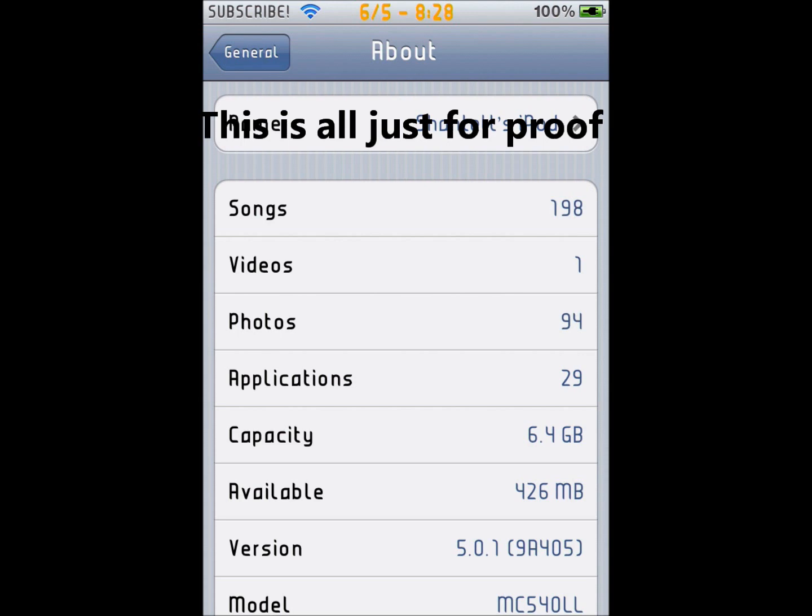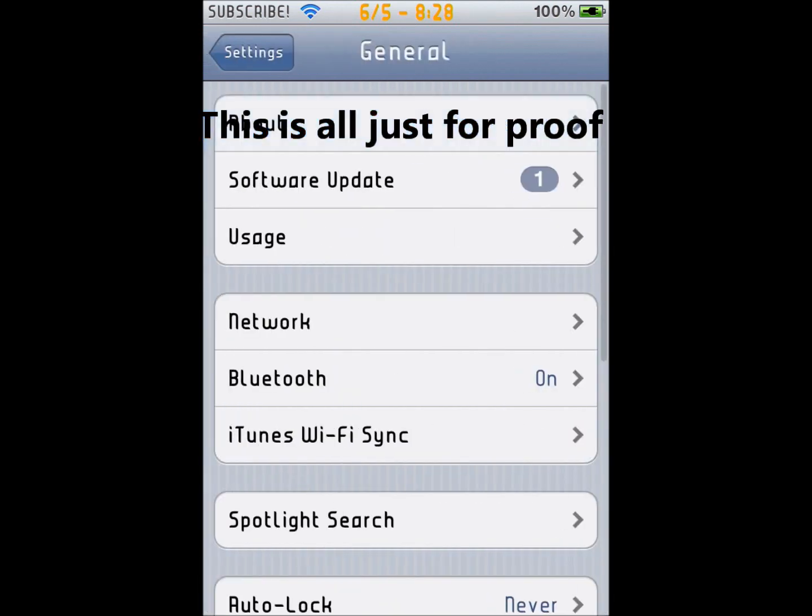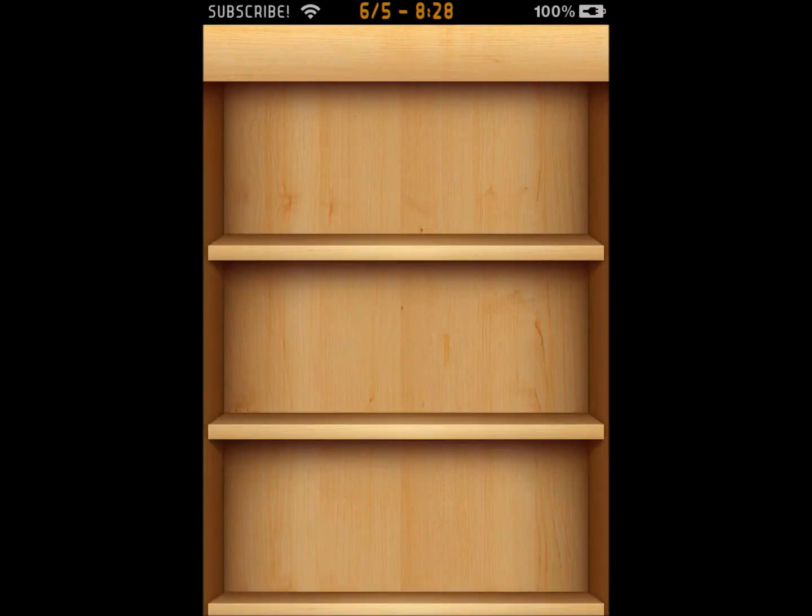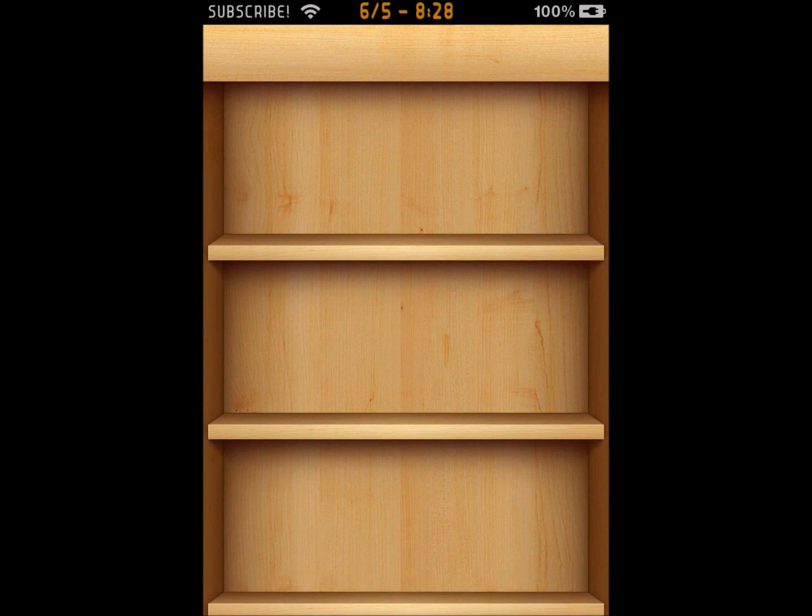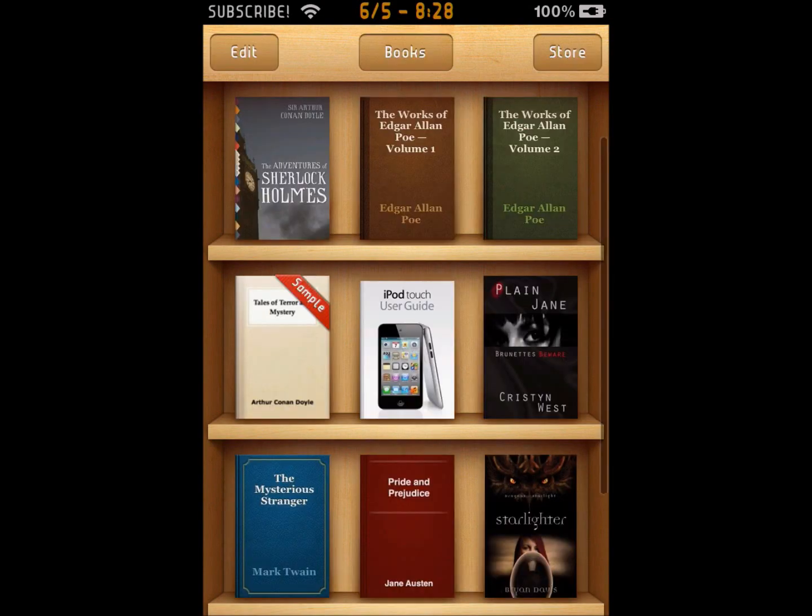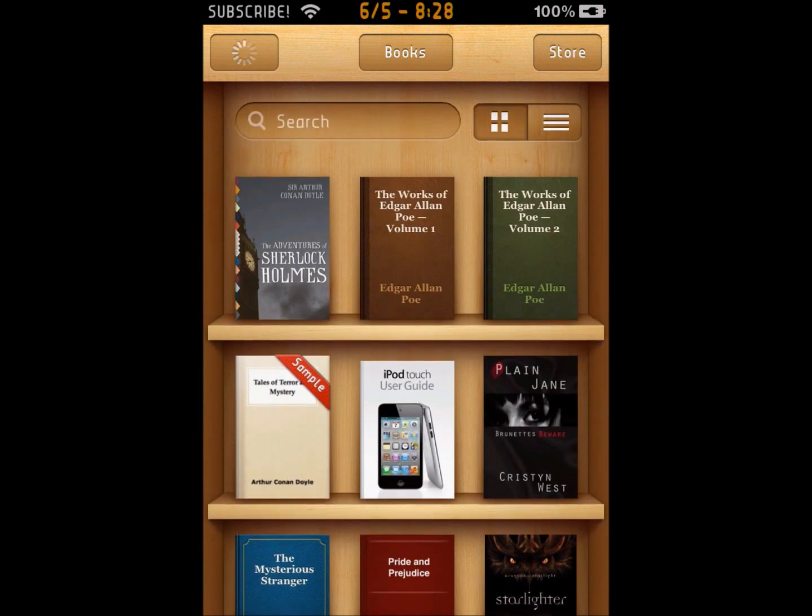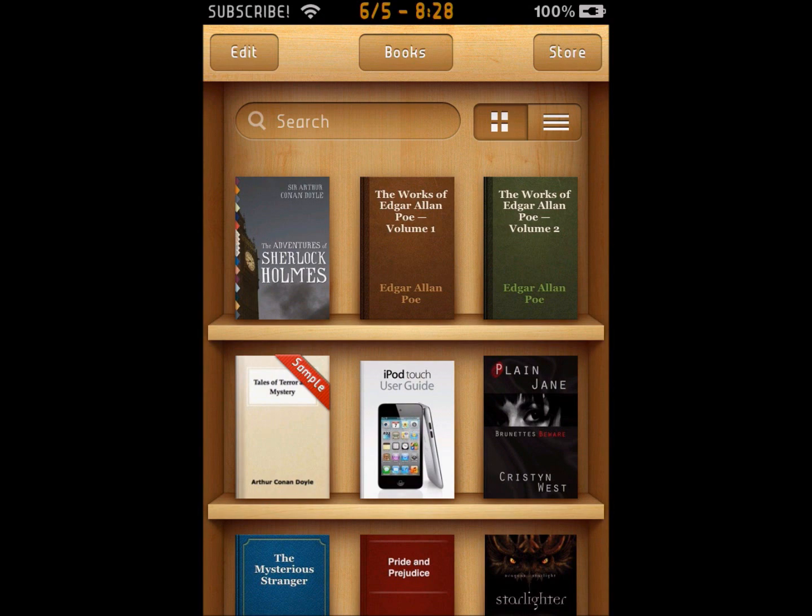Now I'll open iBooks to show you that mine is working now. Here it is. If you had already downloaded books before iBooks started messing up, they should still be here.